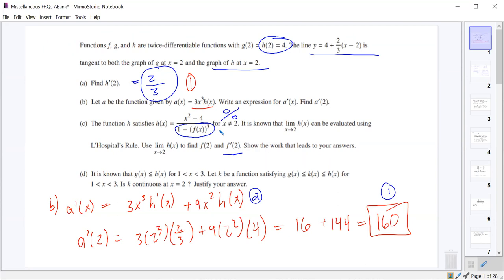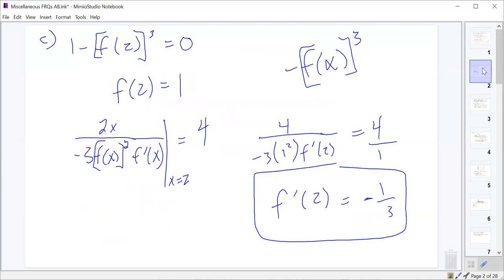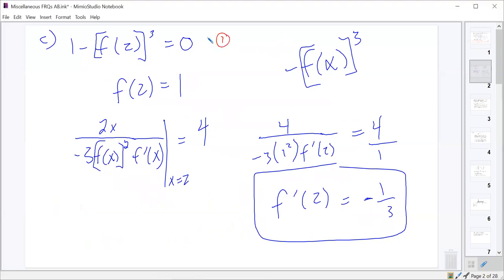This was actually worth four points total: one point for getting the denominator set up to equal zero, one point for finding f of 2 equals 1, one point for setting the L'Hôpital's rule part equal to four, and one point for getting the final answer.